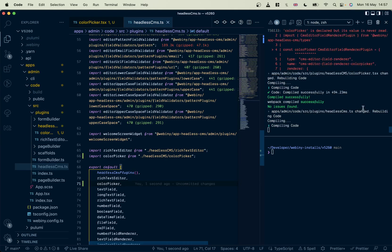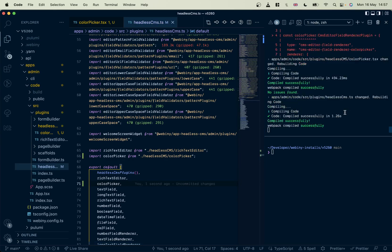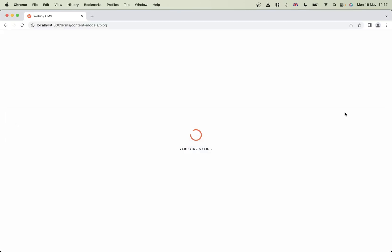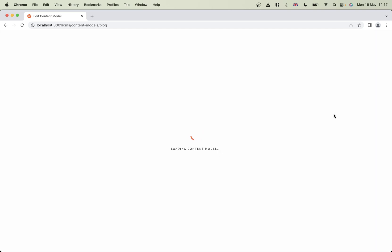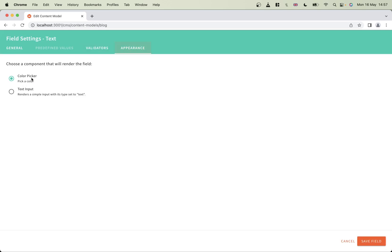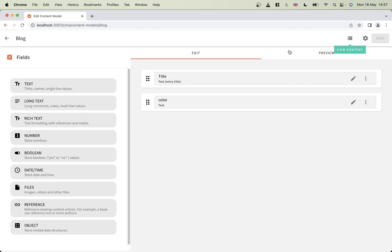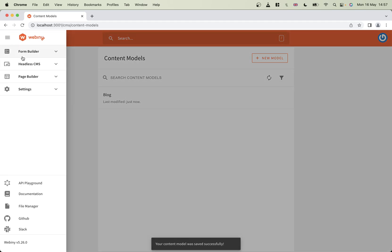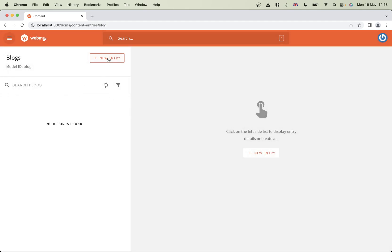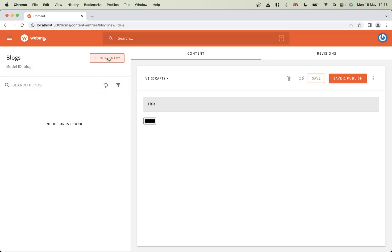And now, when the app rebuilds, you can see we'll be able to add an extra text field with the appearance of a color picker. How about that then? Let's save that field and create a new entry.